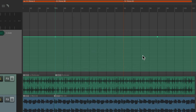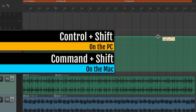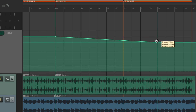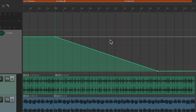Let's use Control+Shift on the PC or Command+Shift on the Mac to constrain on one axis. Let's bring it all the way down. So now we have a fade out, perfectly linear from this chorus on.